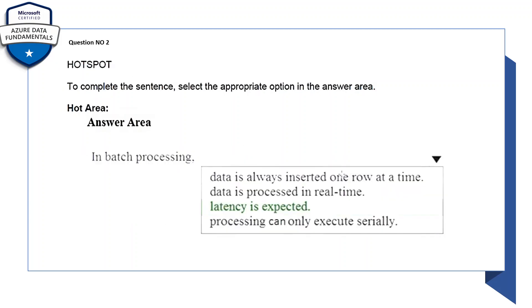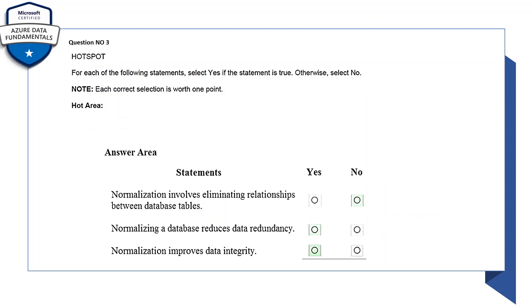To complete the sentence, select the appropriate options in the answer area. Batch processing latency is expected. Okay, so the latency is expected in the batch process.